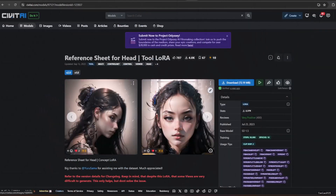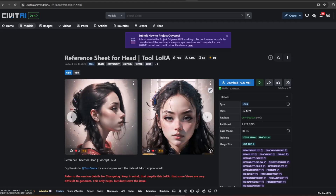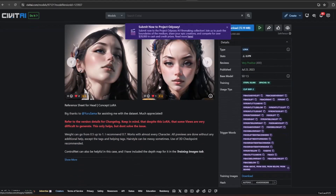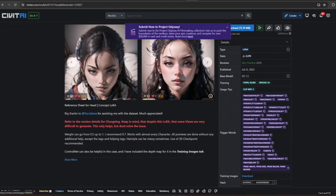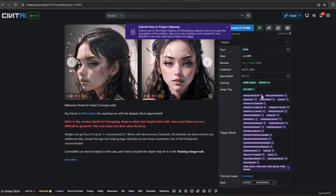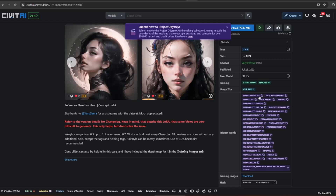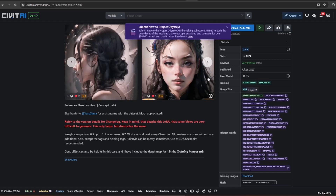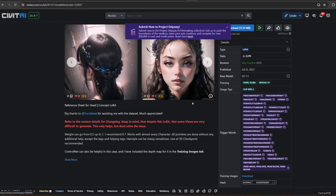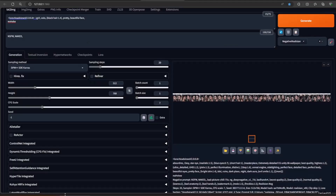Generating certain views is somehow difficult in Stable Diffusion, and it is also mostly unreliable. Of course, some models will do better than others. But to make most models work, you could use the Reference Sheet for Head LoRA.